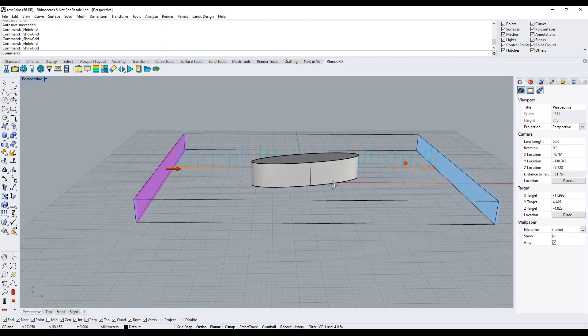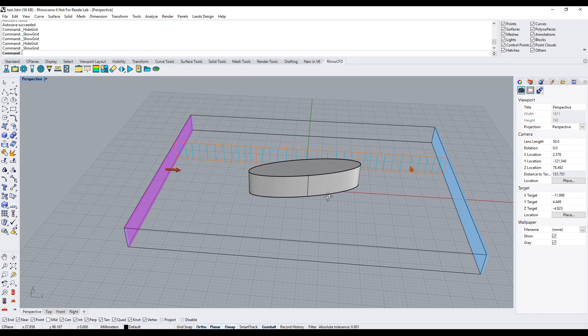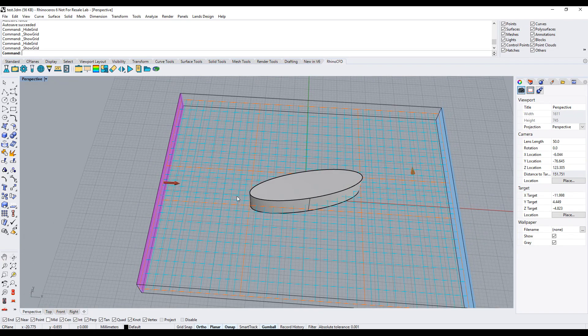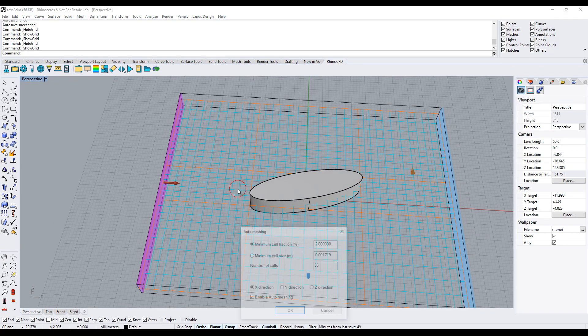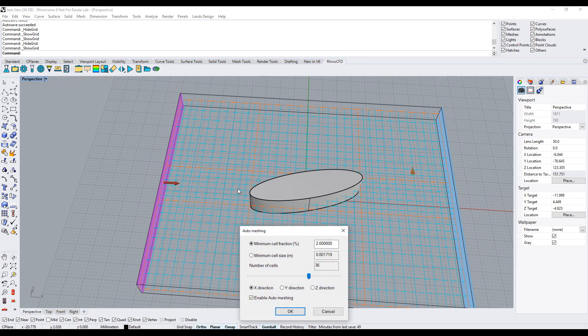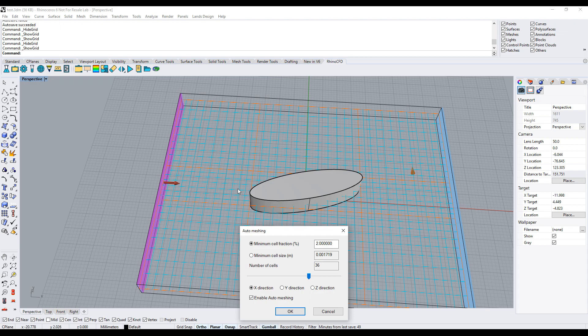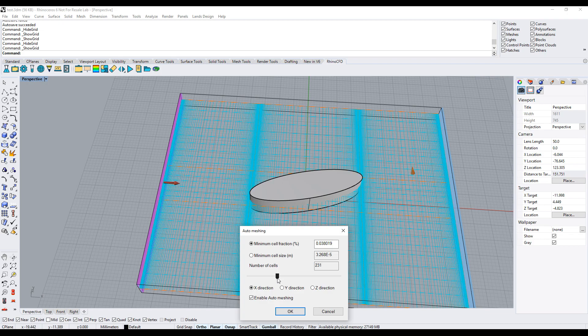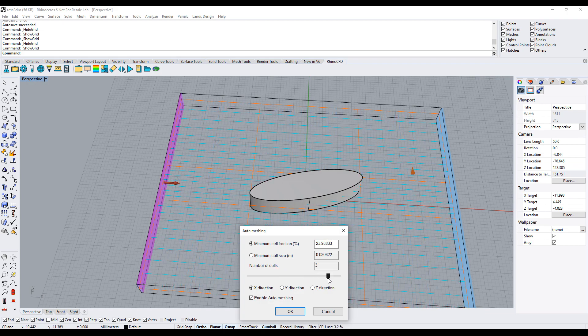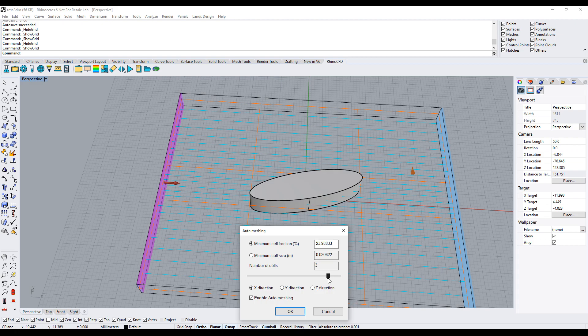To change the number of cells in the x and y-axis, double-click on the grid to bring up the auto-meshing dialog. Then use the slider to make the grid finer or coarser. The more cells you have, the more likely geometry attributes are to be picked up, but the longer the simulation will take.